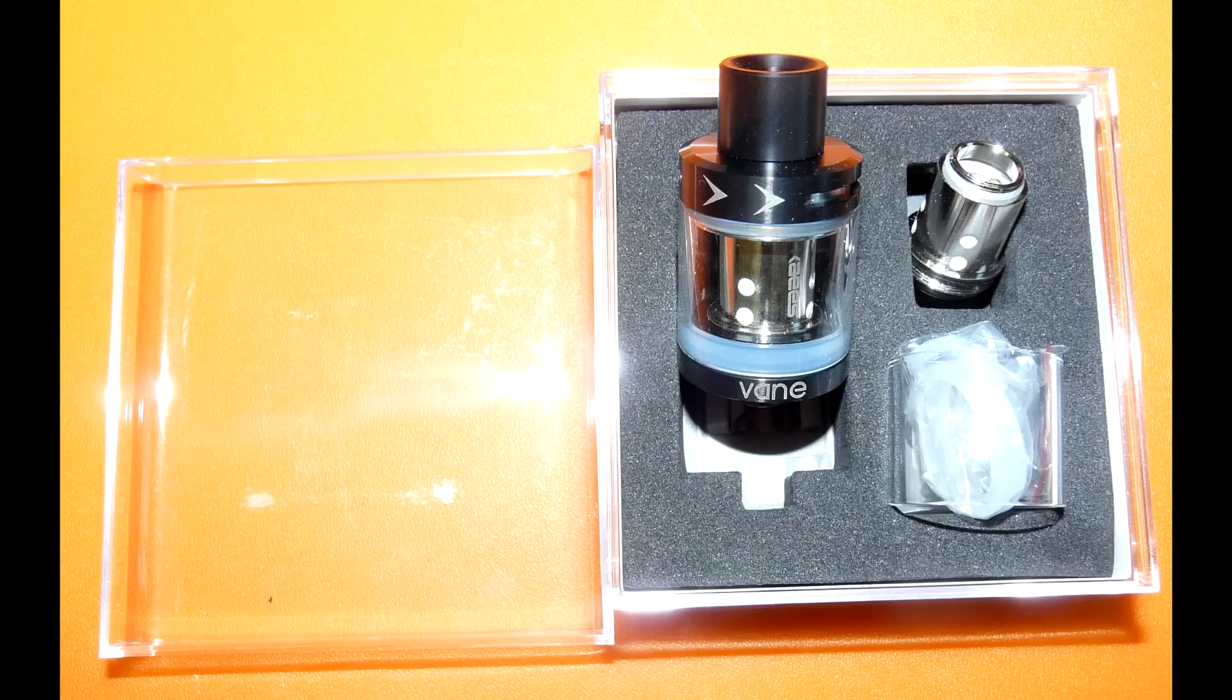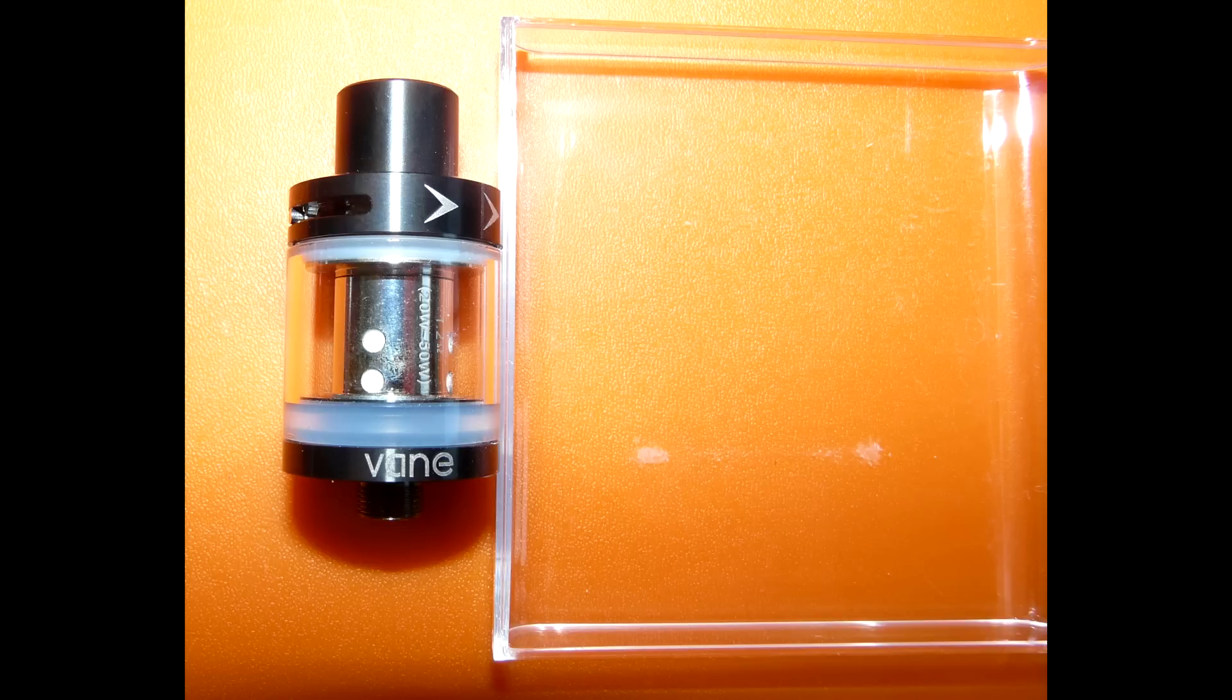Пиздец. Чем же отличается этот Subtank от тысячи других? Во-первых,